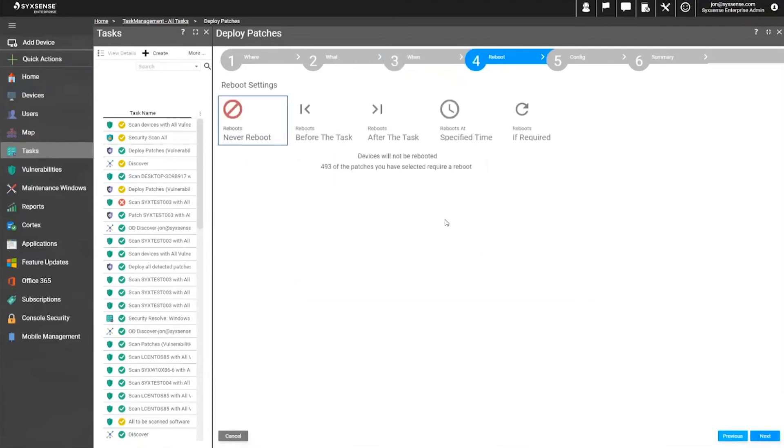Reboots are always relevant when it comes to a patch deployment. Just know it's never forcibly rebooting unless you opt in for it. The default option is always to suppress, and this is also stamped in terms of every single piece of content when we deploy it.